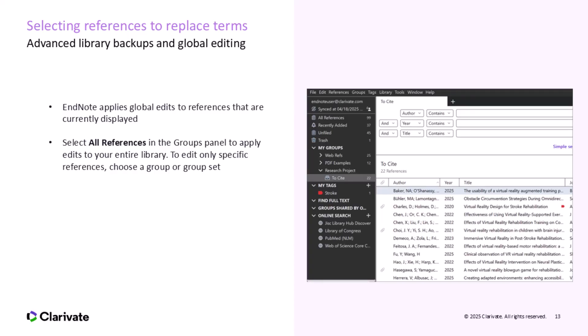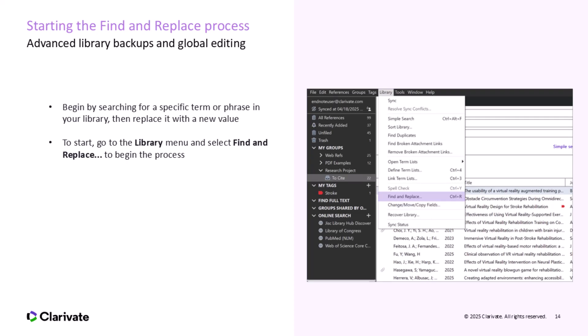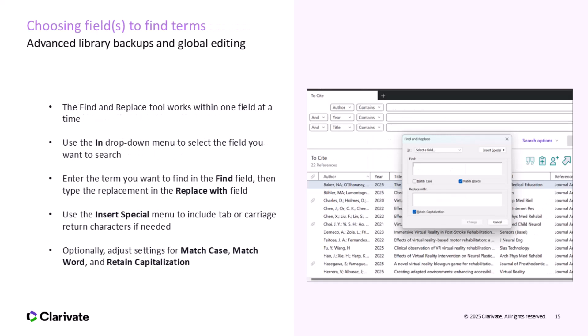To start using the Find and Replace tool, choose a term or phrase in your library that you'd like to replace with something else. This could be correcting a typo, updating terminology, or even changing keywords across multiple references. Now, go to the Library menu and select Find and Replace to open the tool. This is where you'll specify the term you want to find and the term you want to replace it with. The Find and Replace tool in EndNote works within one field at a time, meaning you can search for and replace terms in a specific field, such as the Title or Author field, before moving on to another field.